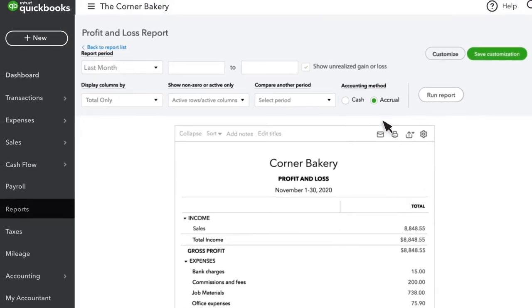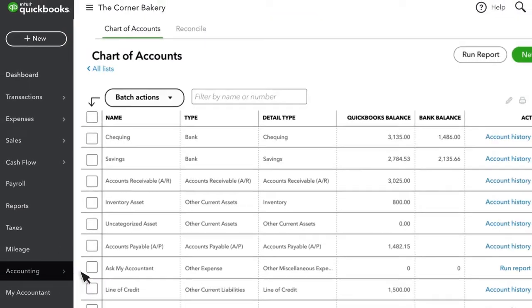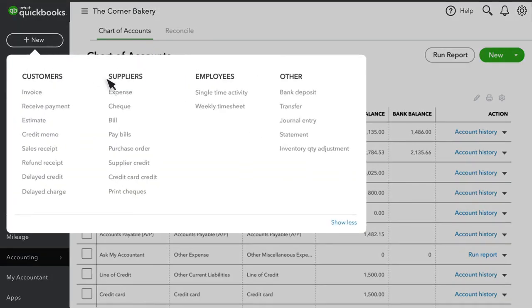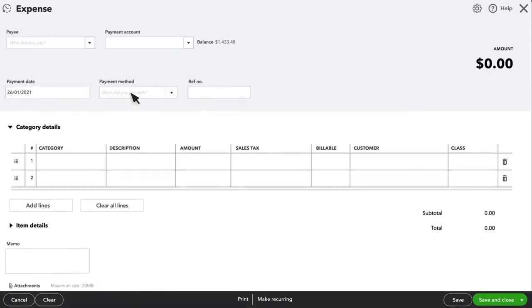One thing that many businesses set up is an account on the chart of accounts named Ask My Accountant. This is ordinarily set up as an Other Expense type account.